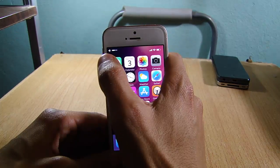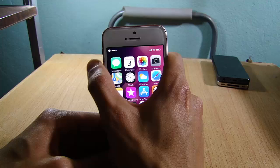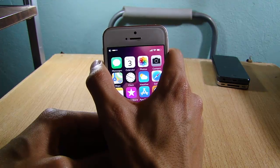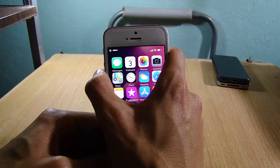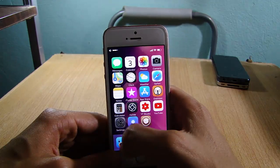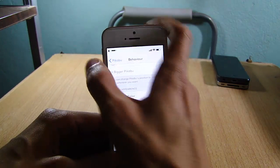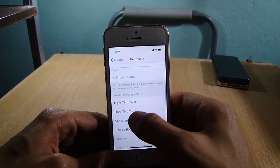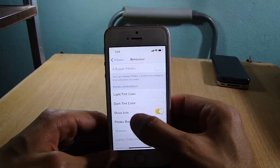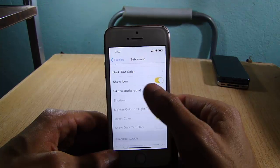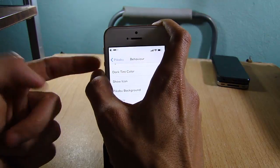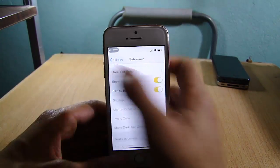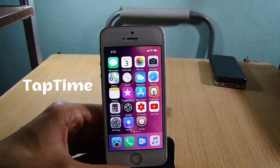Next up we have Peekaboo, which is the status bar volume HUD system-wide. This volume HUD can be found on Instagram on the iPhone X, and Peekaboo enables it system-wide and also within applications, as you can see here. There are some settings for Peekaboo as well — you can change the light color, the dark color, show icons like the sound icon, or have a background.